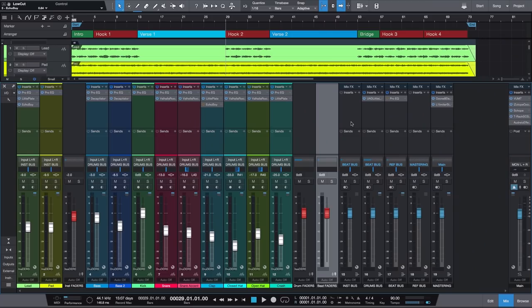I didn't invent this concept and I'm definitely not the first to talk about it. I actually learned it from Joe Gilder over at homestudiocorder.com, and in his scenario he used it with songs. But I got to thinking — what if I can use the same concept with beat mixes? There are a couple of ways to do this: you can go the long way and automate every single fader, or you can use something like a VCA fader. You can send different faders to one VCA fader and control them all through that one single fader.